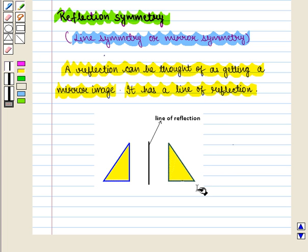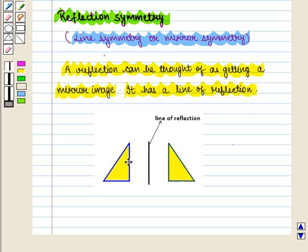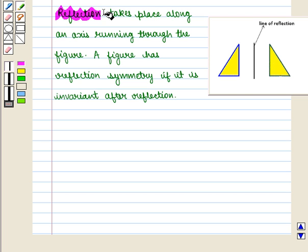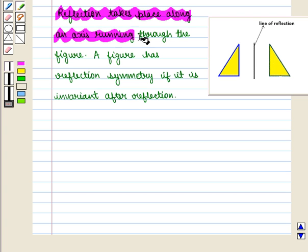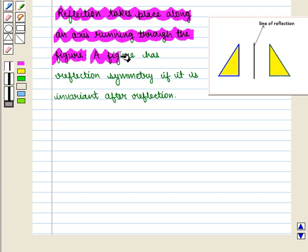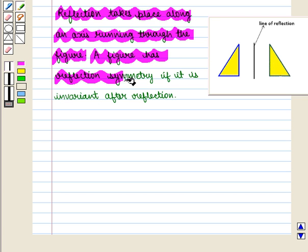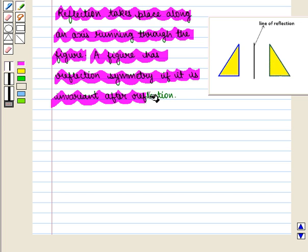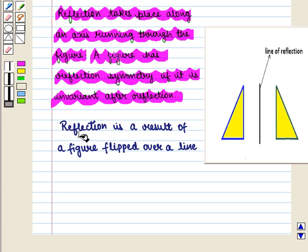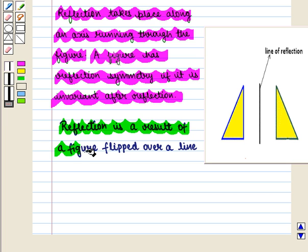Here in this figure, we can see that this is the line of reflection. This line can be viewed as the line on which the mirror will sit in order to see the reflection of an image. Reflection takes place along an axis running through the figure. A figure has reflection symmetry if it is invariant after reflection.